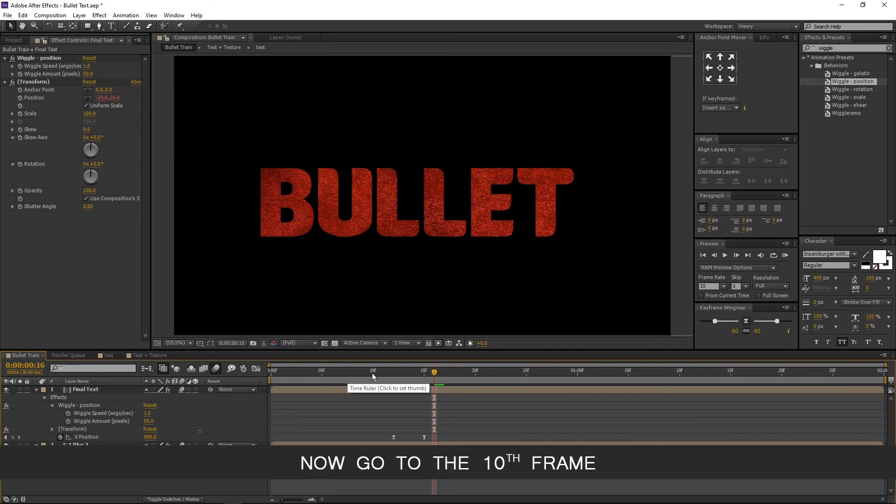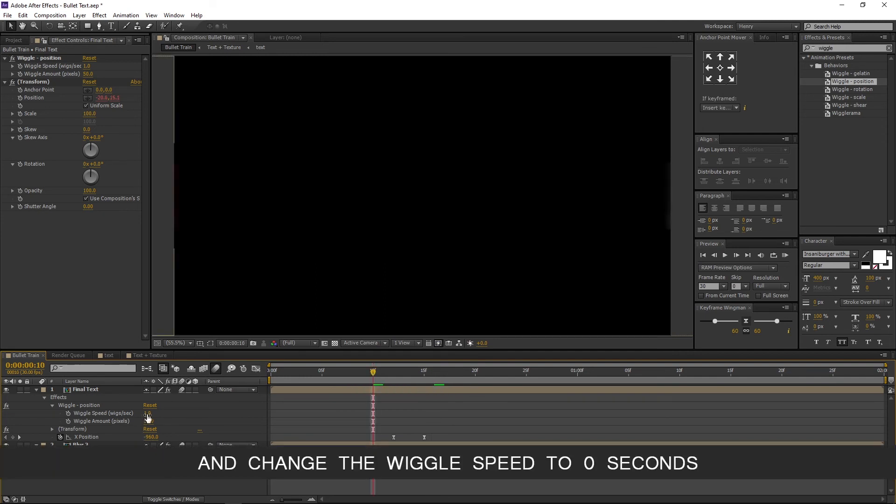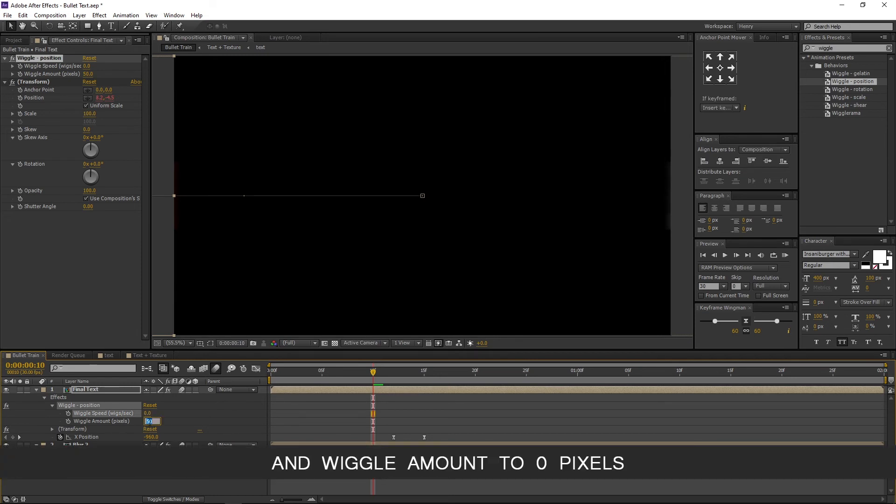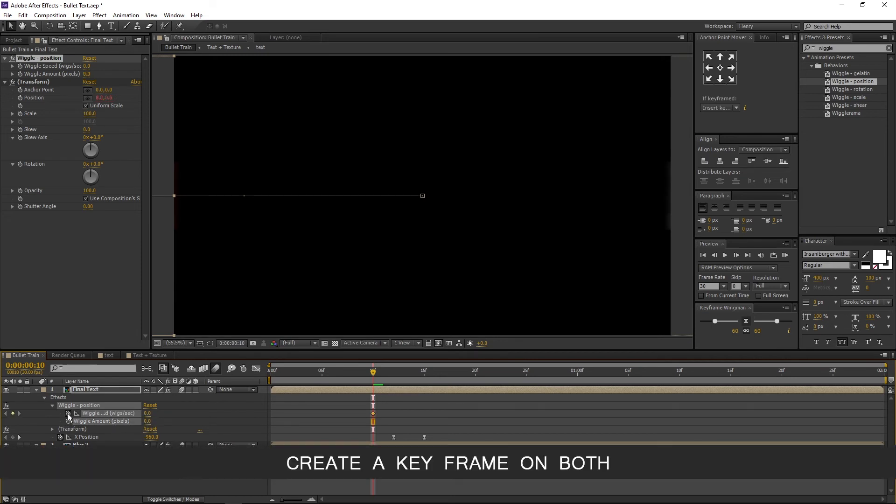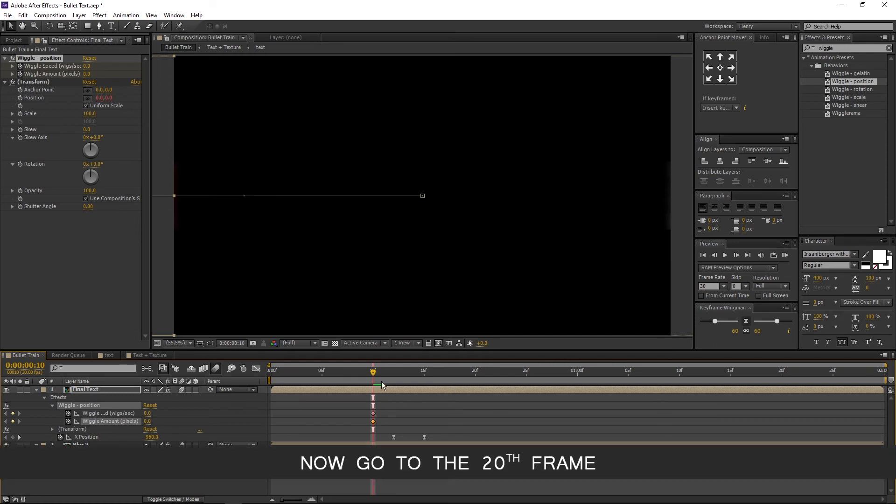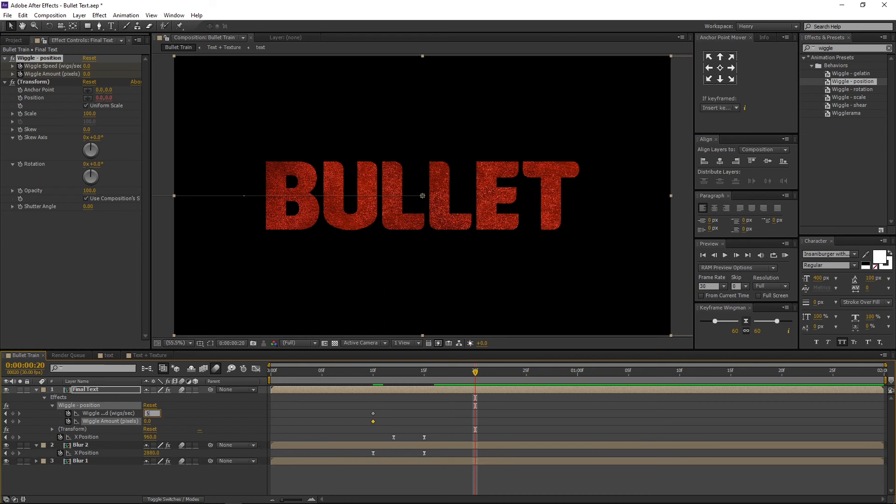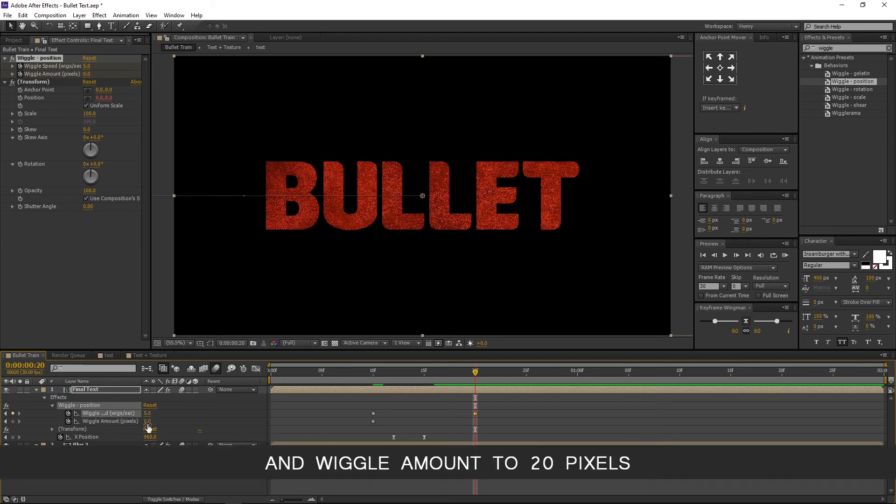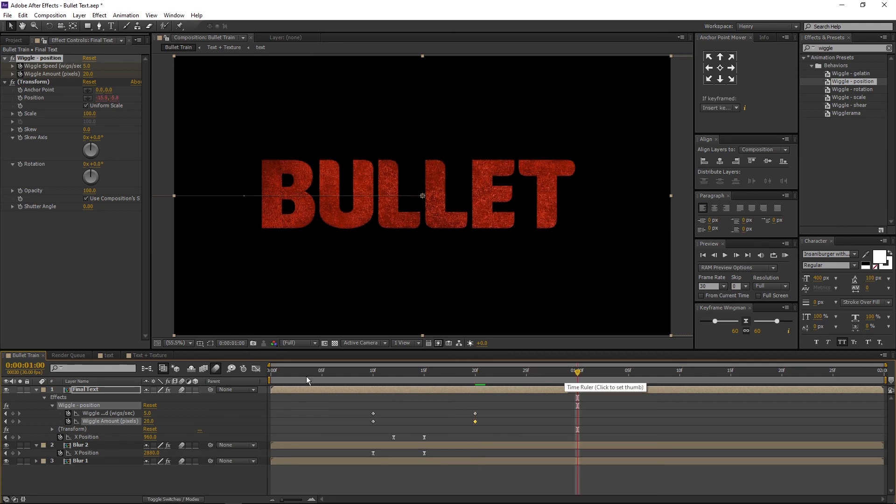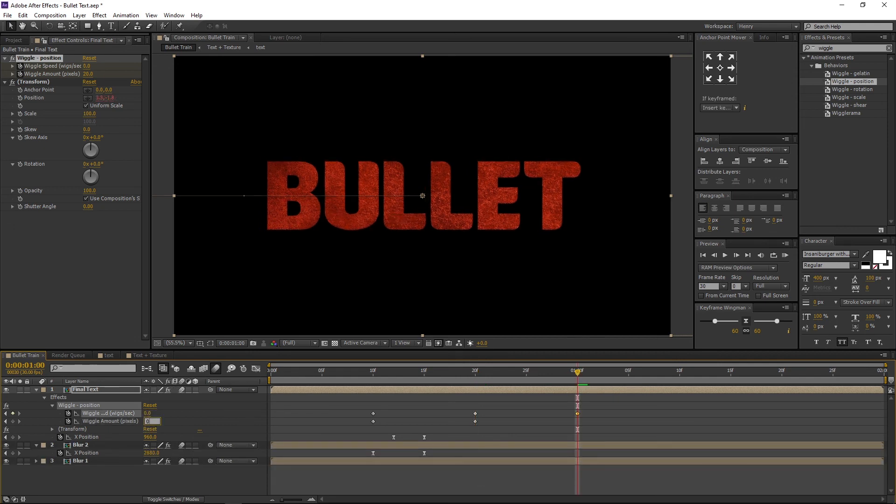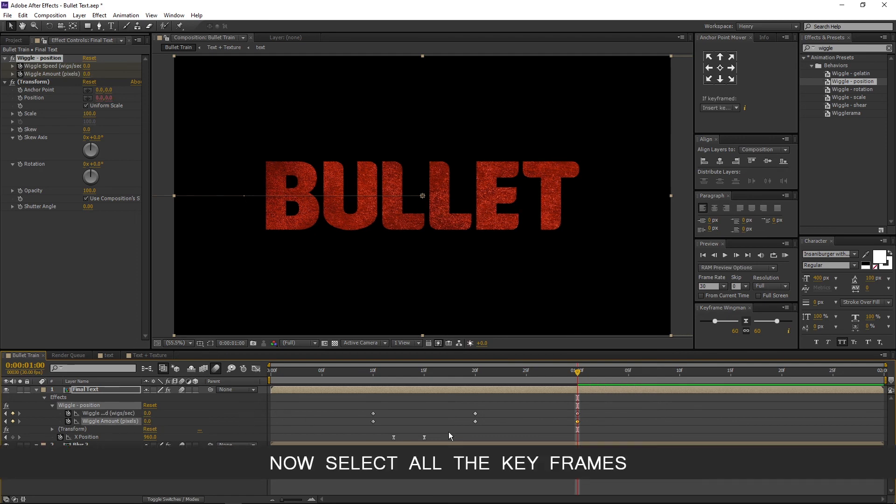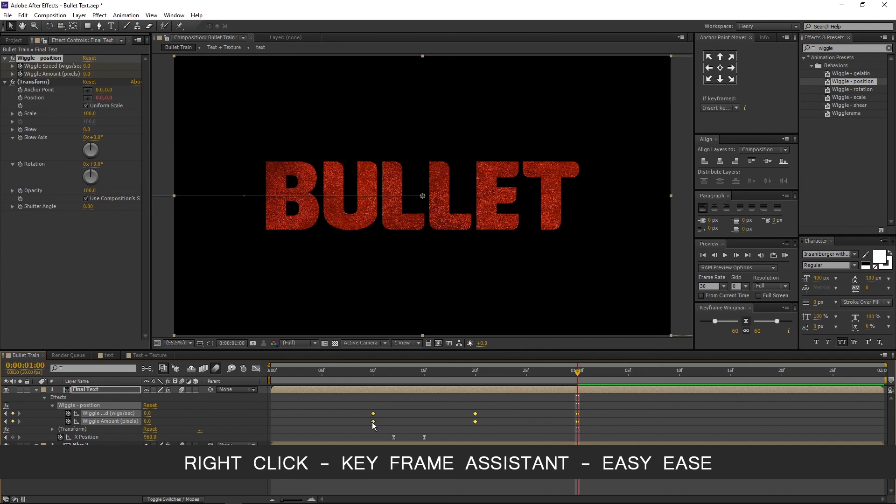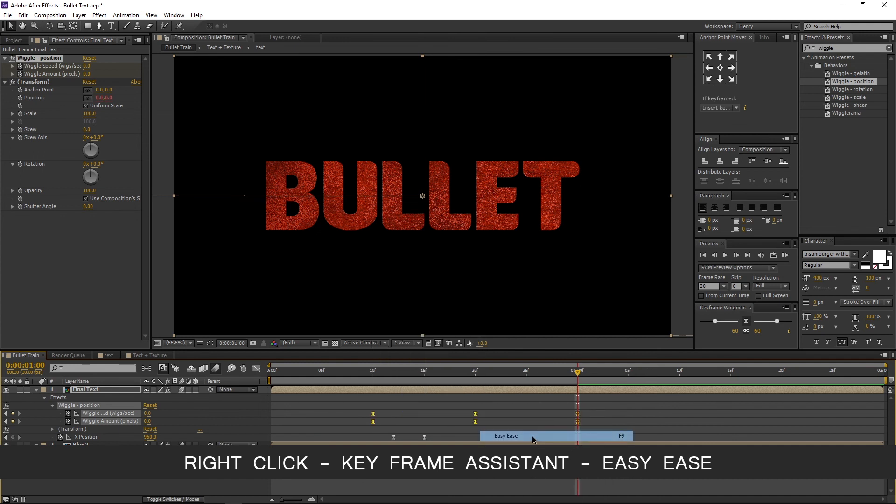Now go to the 10th frame and change the wiggle speed to 0 seconds and wiggle amount to 0 pixels. Create a key frame on both. Now go to the 20th frame and change the wiggle speed to 5 seconds and wiggle amount to 20 pixels. Now move to 1 second and change both the values to 0. Now select all the key frames, right click, Key frame assistant, and easy ease.